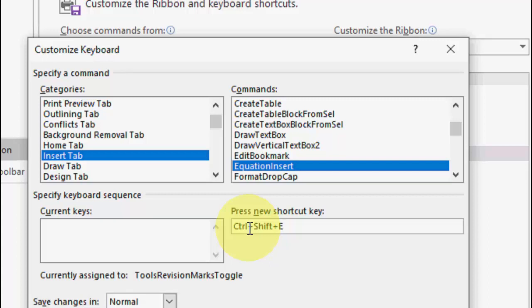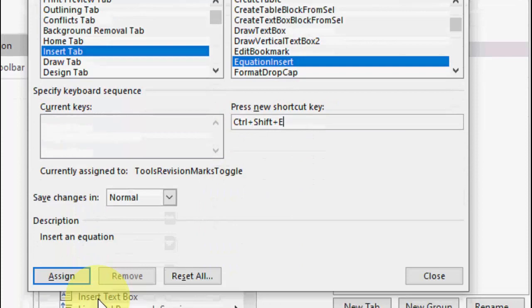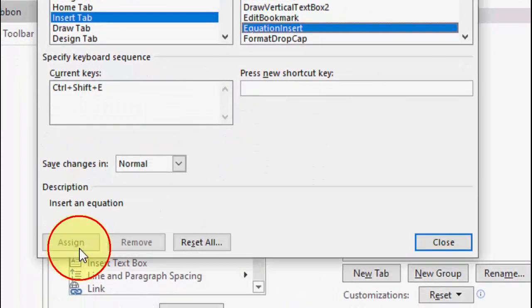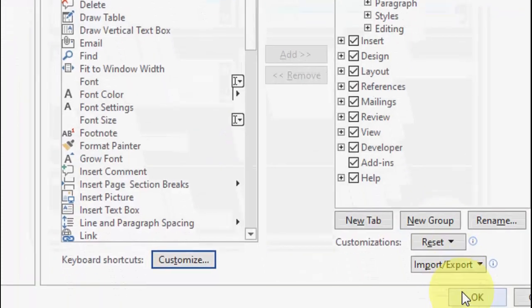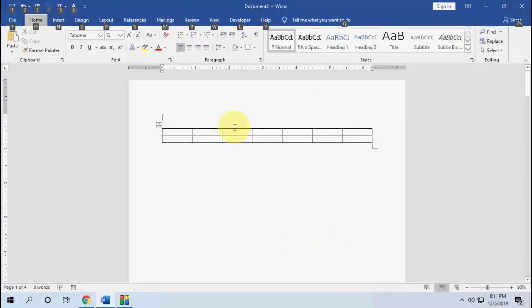Now you need to give your new shortcut key. For example, I'll press Ctrl+Shift+E from the keyboard and that key combination will appear in the box. Whatever key you want to assign, type it in this box and then click 'Assign' and close.